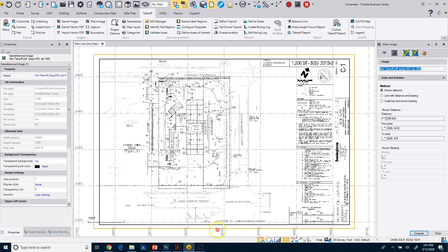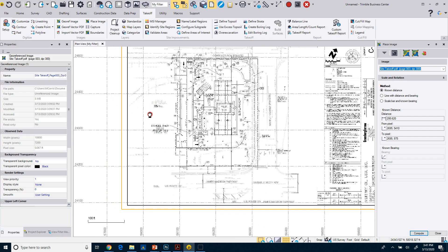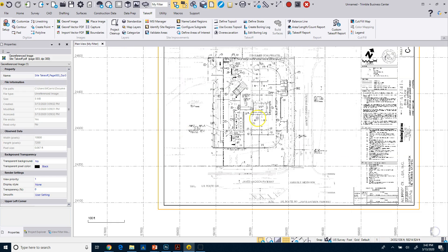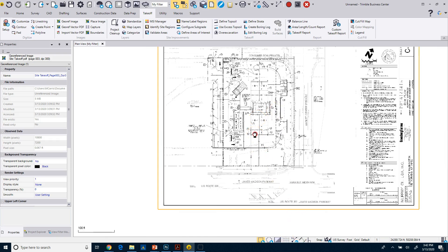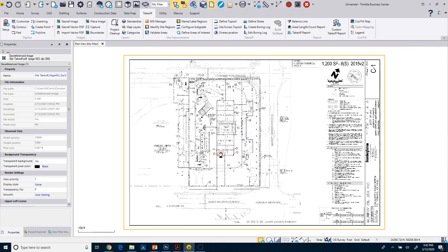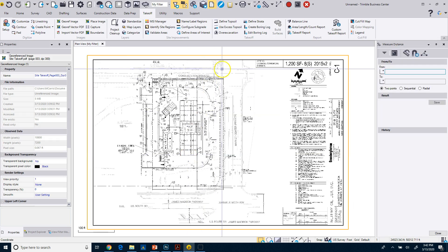I'm going to click Compute, and it's going to rescale my image to those values. You can see now I'm no longer down at zero zero. I'm actually up in a coordinate system based off of the two points that I picked. And again, that really doesn't really matter. So I can turn off my grid now, and now I've got my image placed.